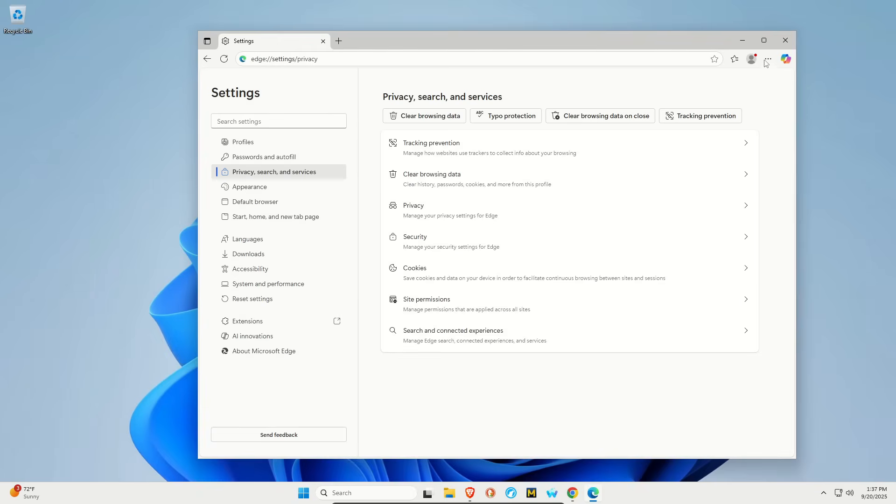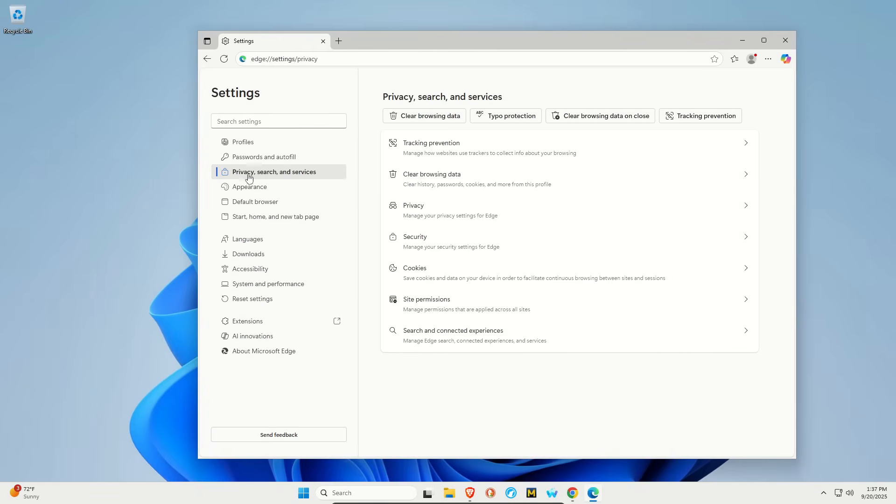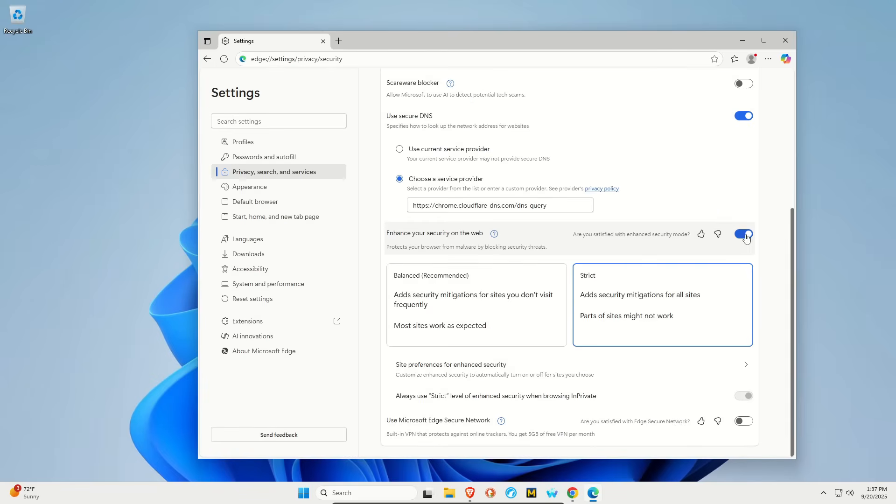In Microsoft Edge, again, open up the menu, go to settings, and then go to privacy, search, and services, and then click on security. And right here, just make sure this is toggled on and set it to strict.